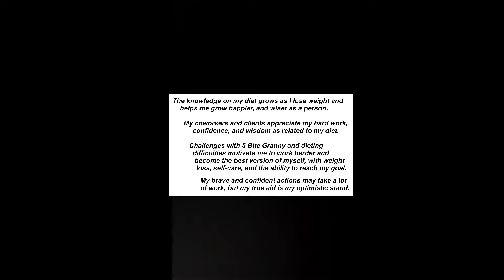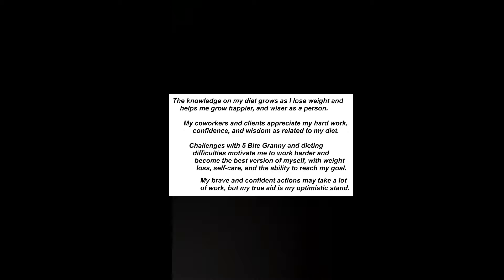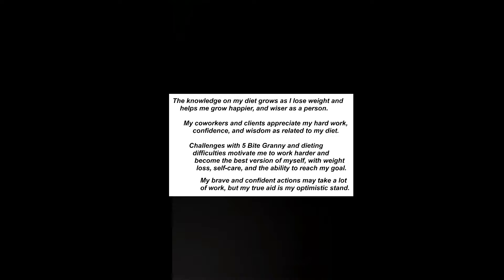Challenges with 5 Bite Granny and dieting difficulties motivate me to work harder and become the best version of myself with weight loss, self-care, and the ability to reach my goal.